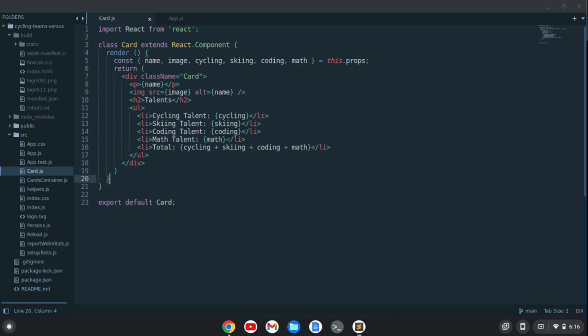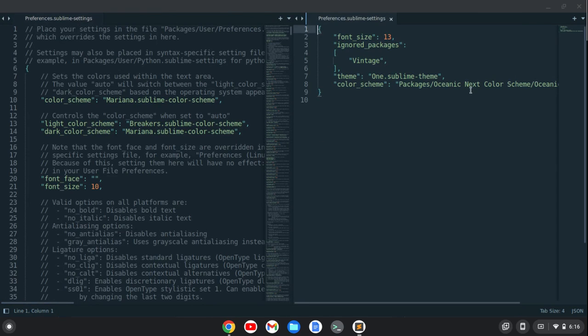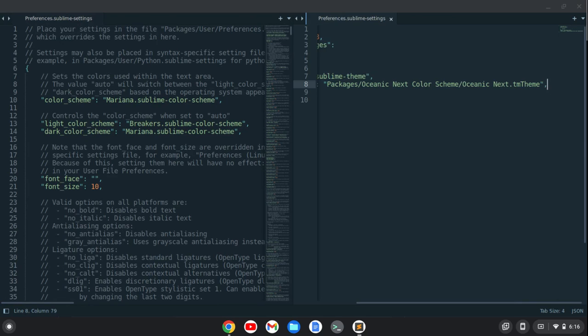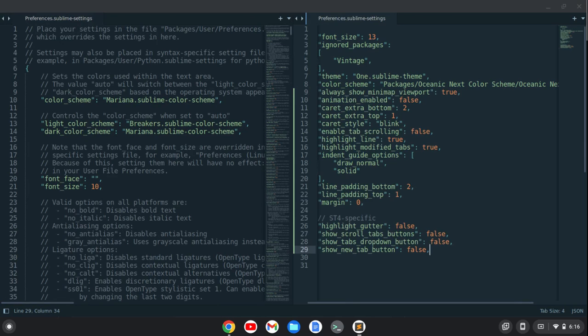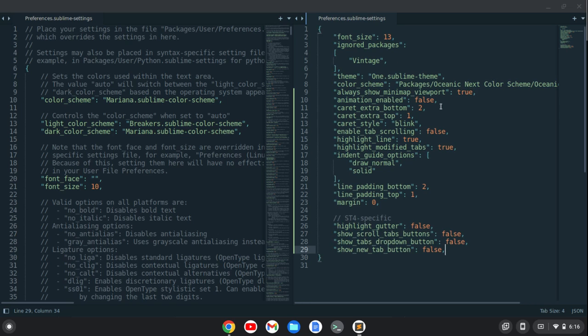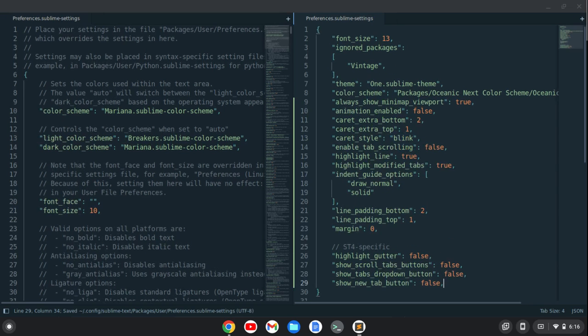So hit enter here and we'll go here to the end of this line and just paste that other stuff in and do control S. That's going to space it out a little bit.